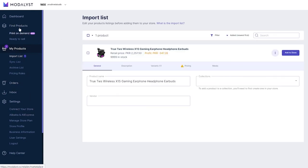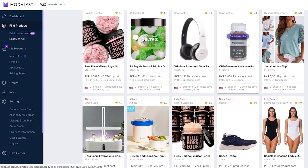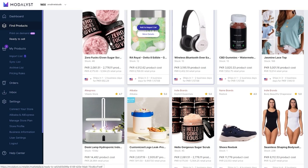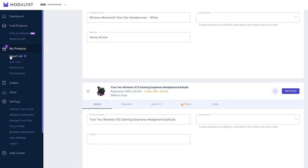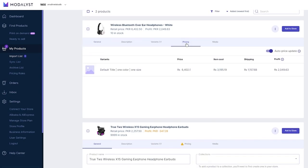Now let's import ready-to-sell products from the Modalyst store. Go to the Modalyst store and find something — for example, headphones. Click 'Add to Import List,' go back to your import list, and the product has been added. That's how simple importing products is. However, don't just randomly add products — you need a good sense of what products will actually work in dropshipping, because not every product performs well.